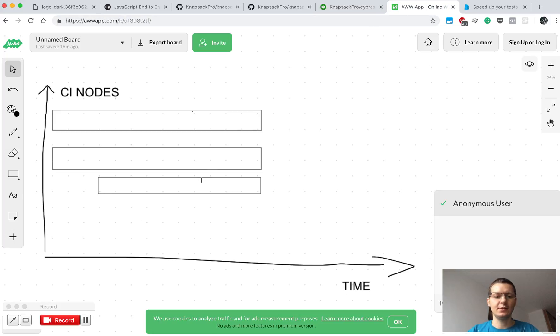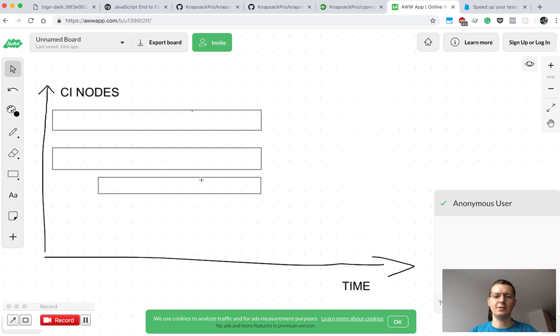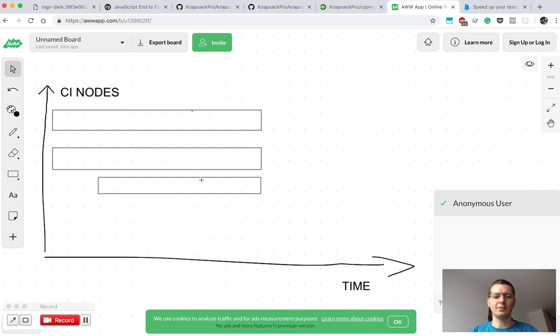So this is the example. Also with KnapsackPro Qmode that does this dynamic allocation of your test files across CI nodes, we solve a few other problems.